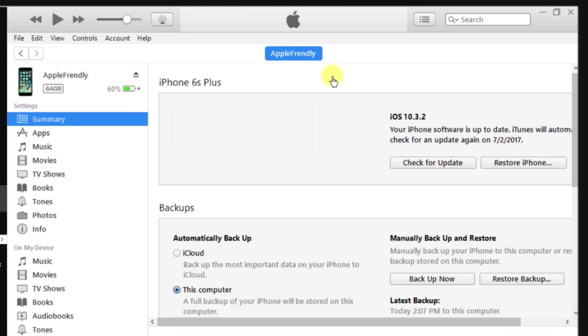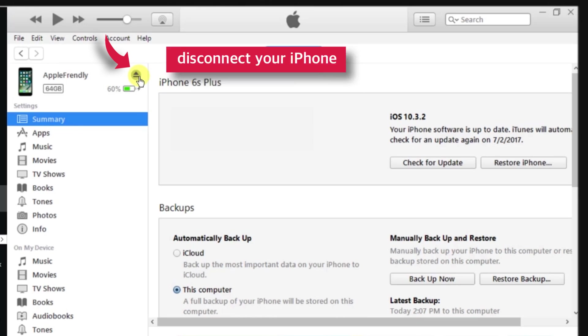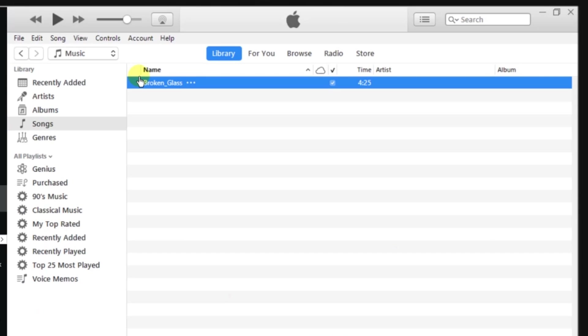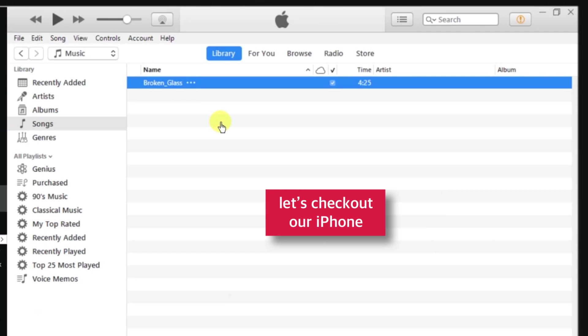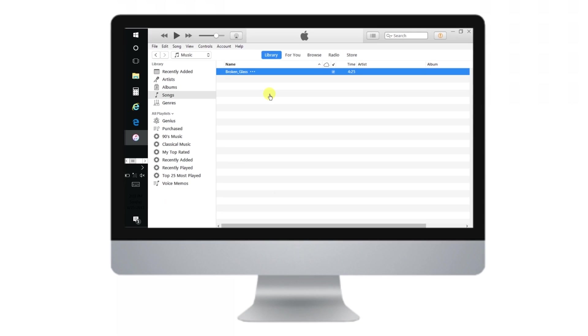Now, as the syncing is completed, disconnect your iPhone by tapping this little button here. And now, let's go and check if we have successfully added music to iPhone.